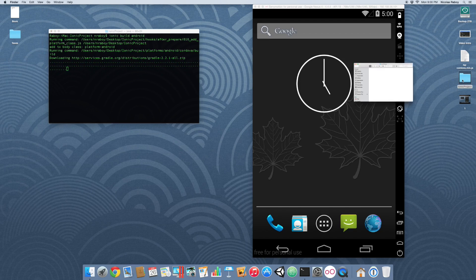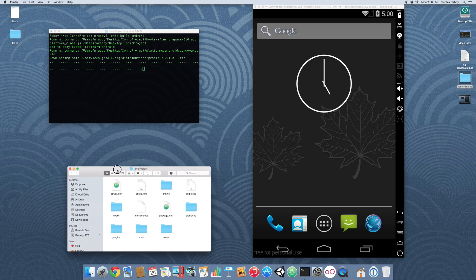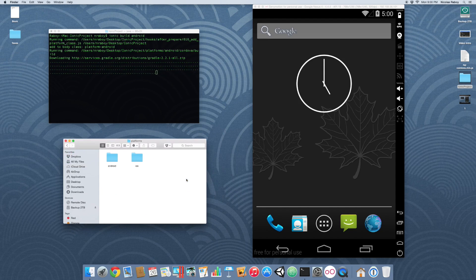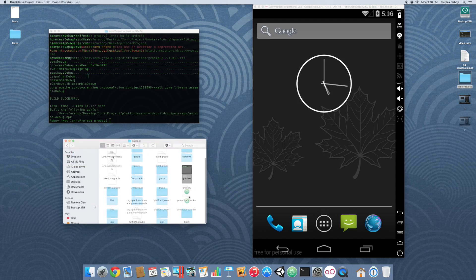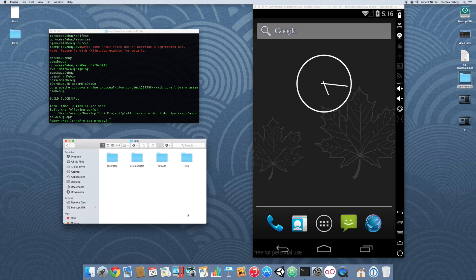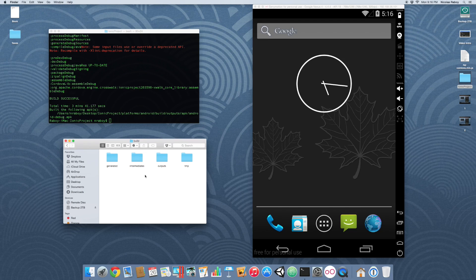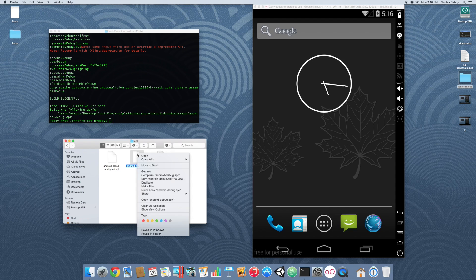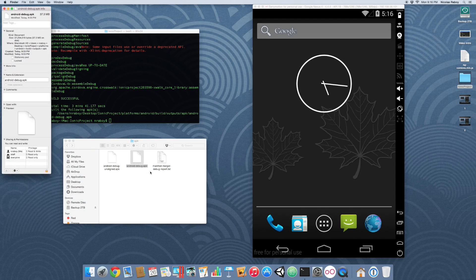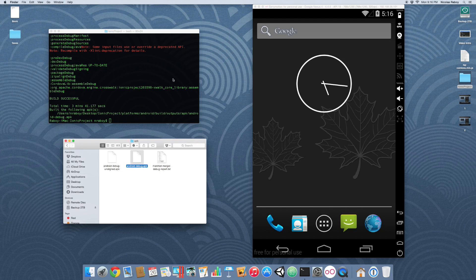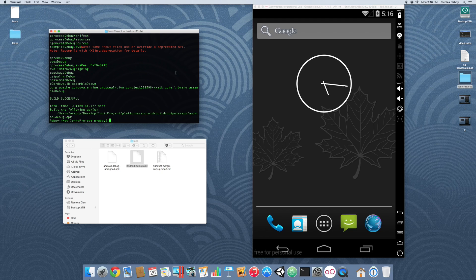We can open up our Ionic project. We can navigate to platforms, Android, and then navigate to build. Inside the build directory, we're going to see all this generated stuff that was generated during the Gradle build process. It'll all appear in the outputs directory. By default, the build process with Crosswalk builds a combined file. It combines two different architectures into the APK binary: the x86 and the ARM7 version.